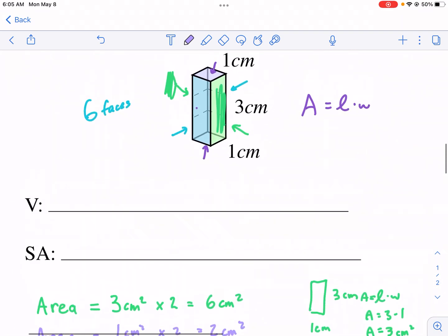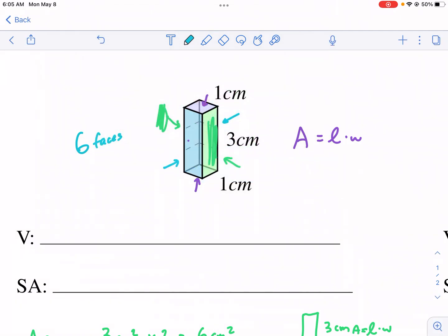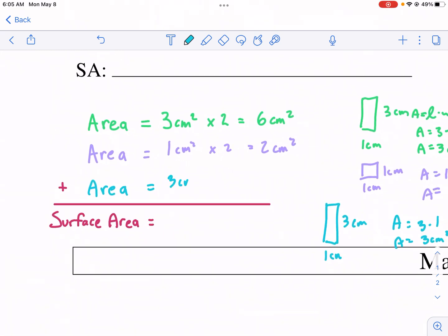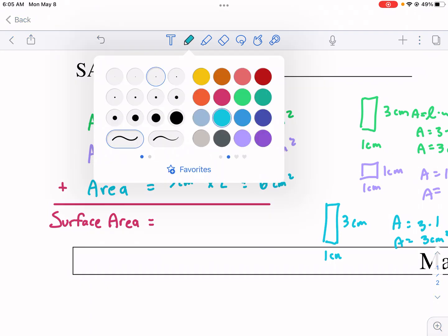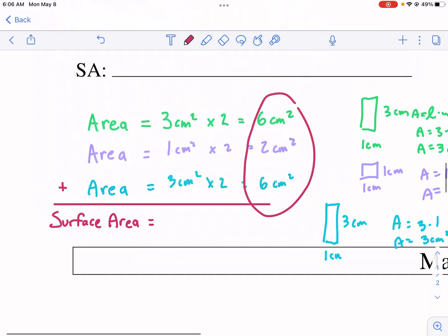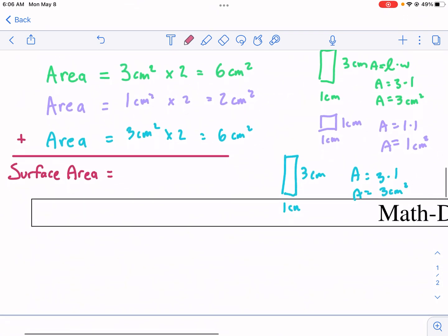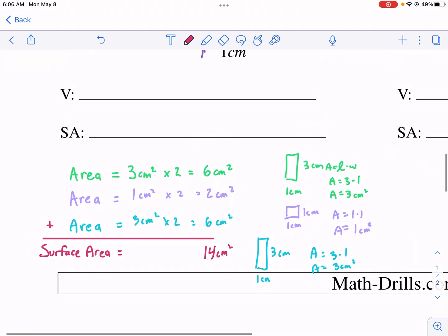Now we're moving on to the blue. The dimensions are three by one, so area equals length times width — that's three times one, and we get three centimeters squared again. If we multiply that by two, we also get six centimeters squared. So I'm going to add these all up — this is the total surface area. Six plus two is eight, plus six is fourteen centimeters squared. So surface area is 14 centimeters squared.